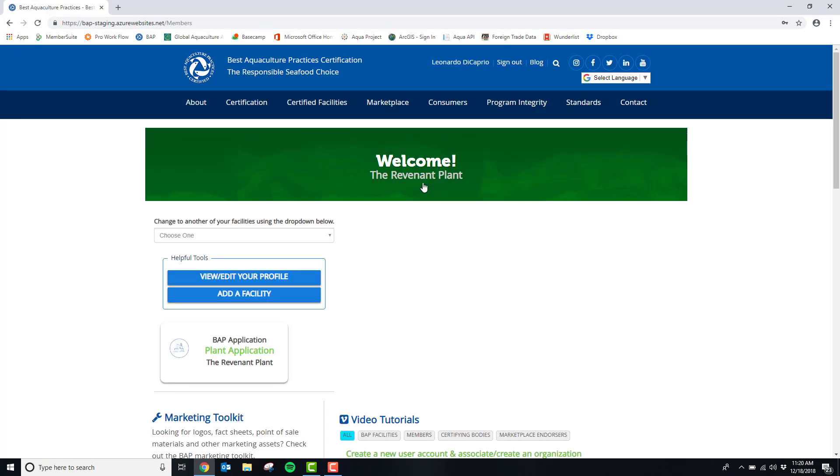You are now on the welcome page of the BAP website. To access your plant application, please click BAP application plant application.